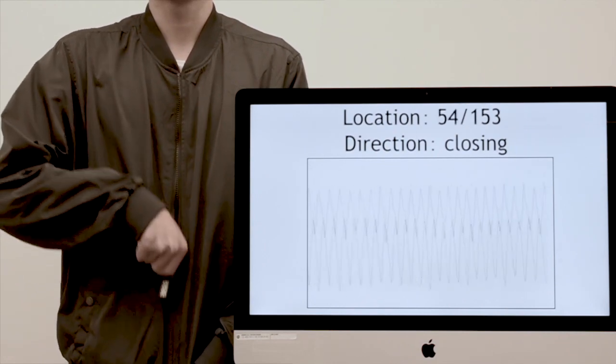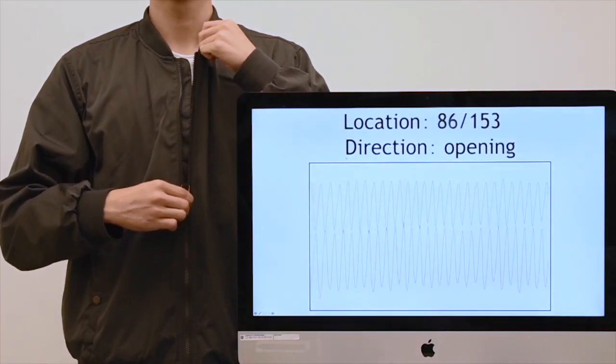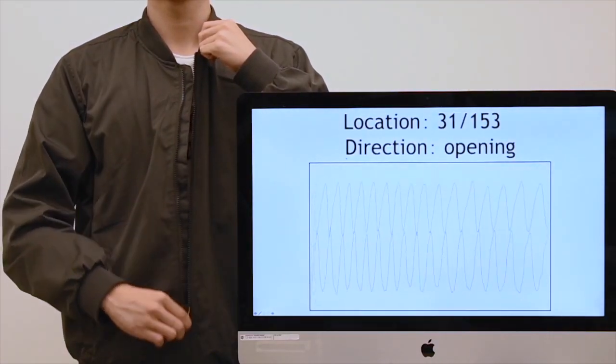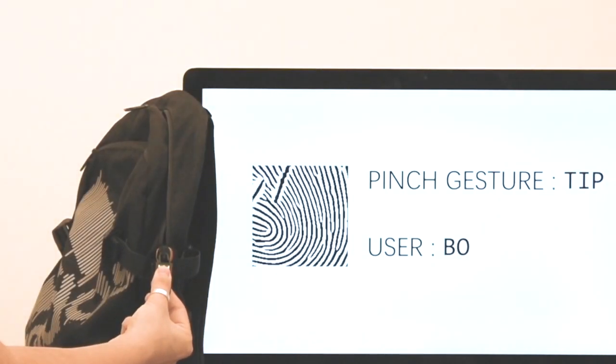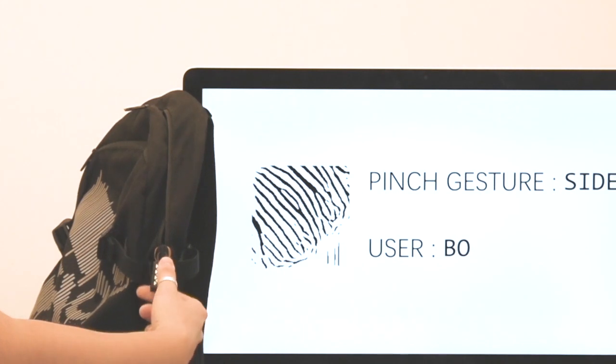Our self-contained ZipRow prototype is capable of accurately tracking the zipper location, as well as differentiating the type of grip and identity of the user.